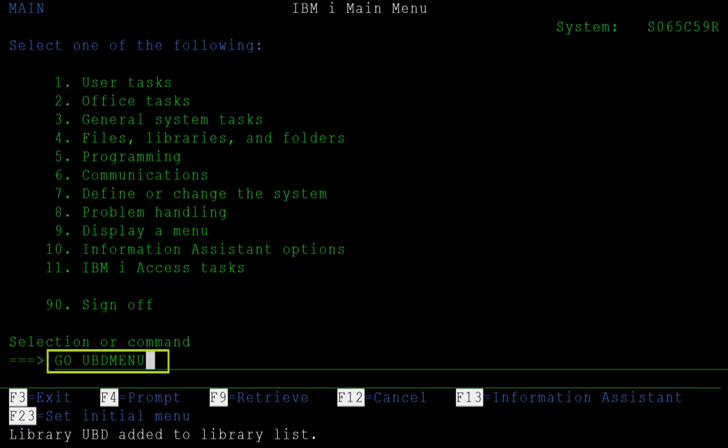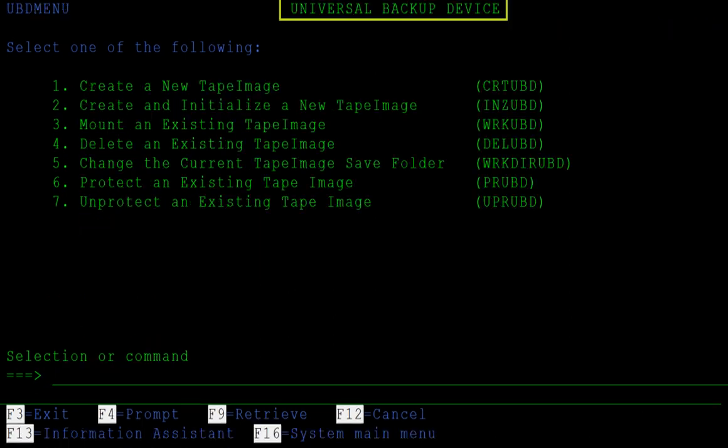To bring up the UBD command menu, enter Go UBD Menu. The UBD command menu lists the seven simple UBD commands that you can use on your IBM i.